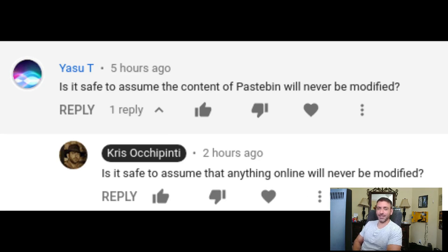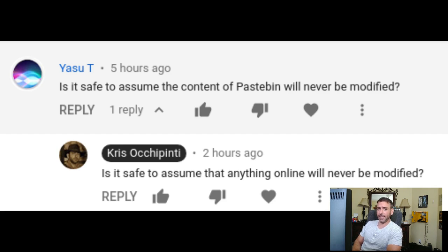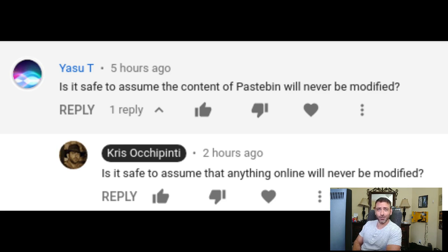'Is it safe to assume the content of a Pastebin will never be modified?' My response: is it safe to assume anything online will never be modified? Is it safe to assume that when you pull a package down from your package manager repositories it hasn't changed? Or if you pull something from GitHub it hasn't changed? That's my answer — again, this is your call on what you do with your system.